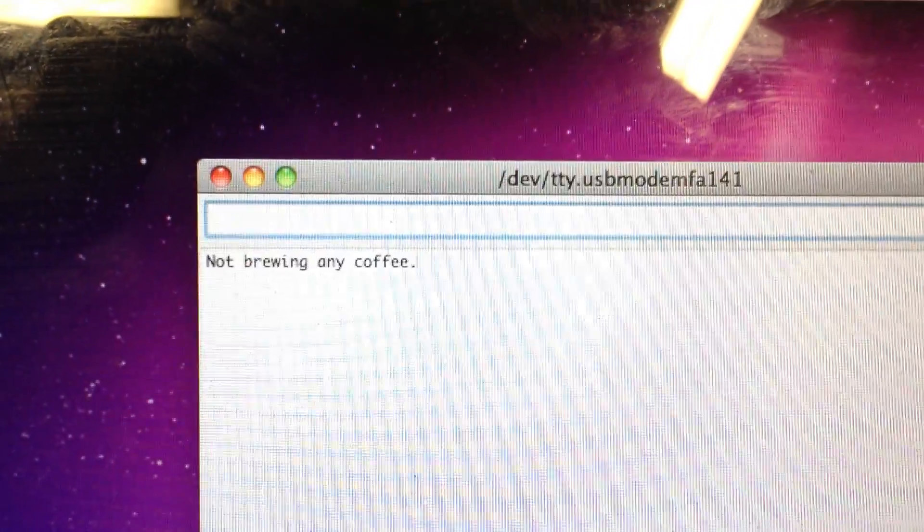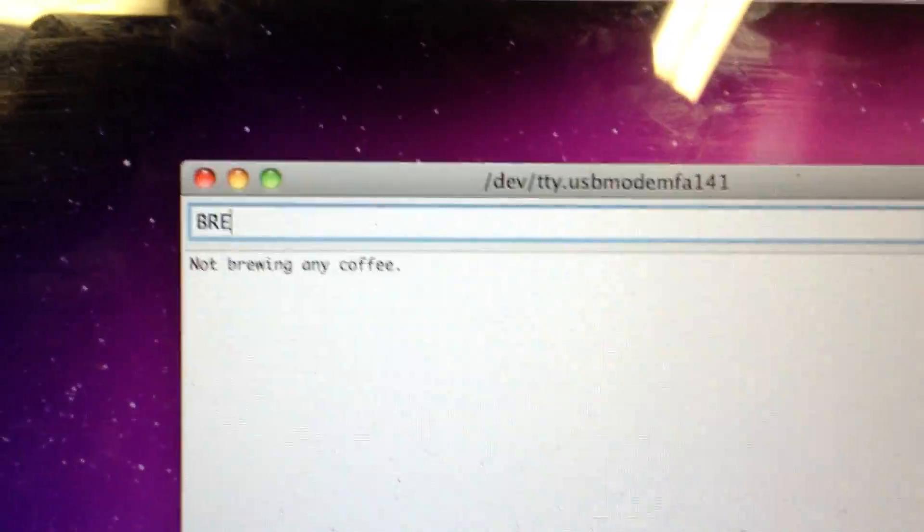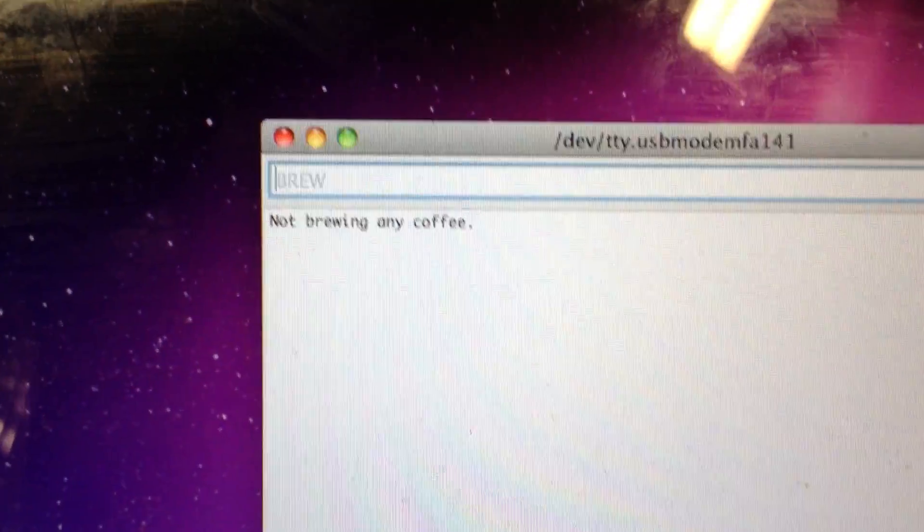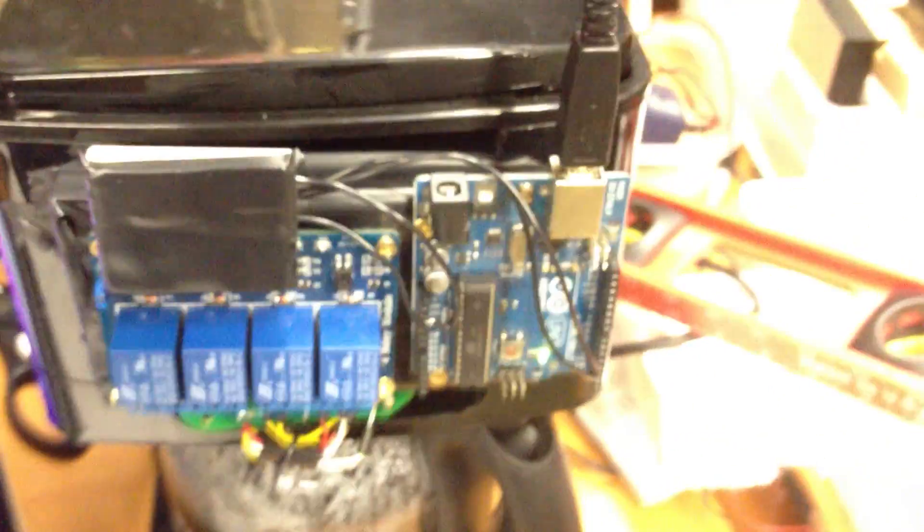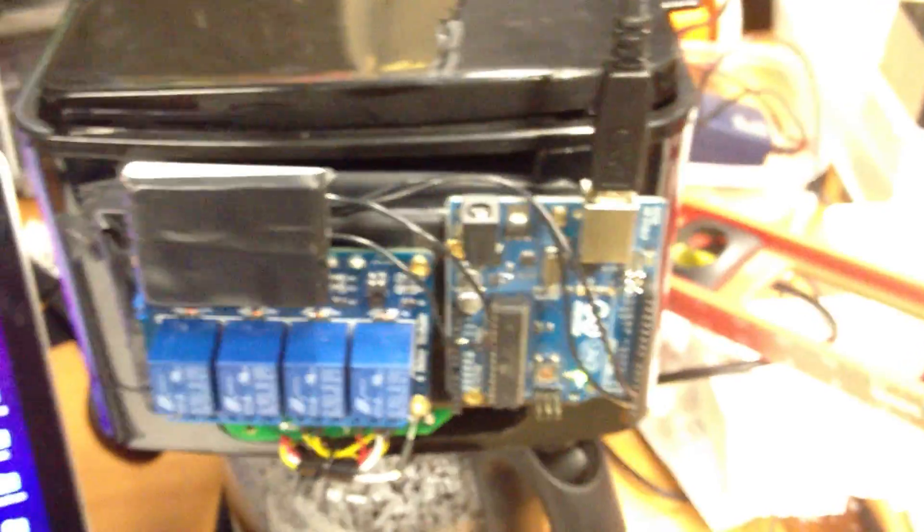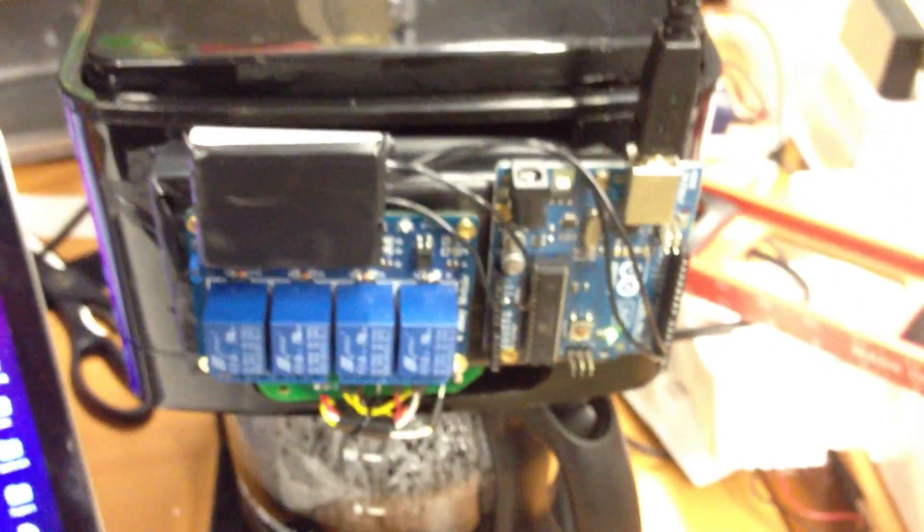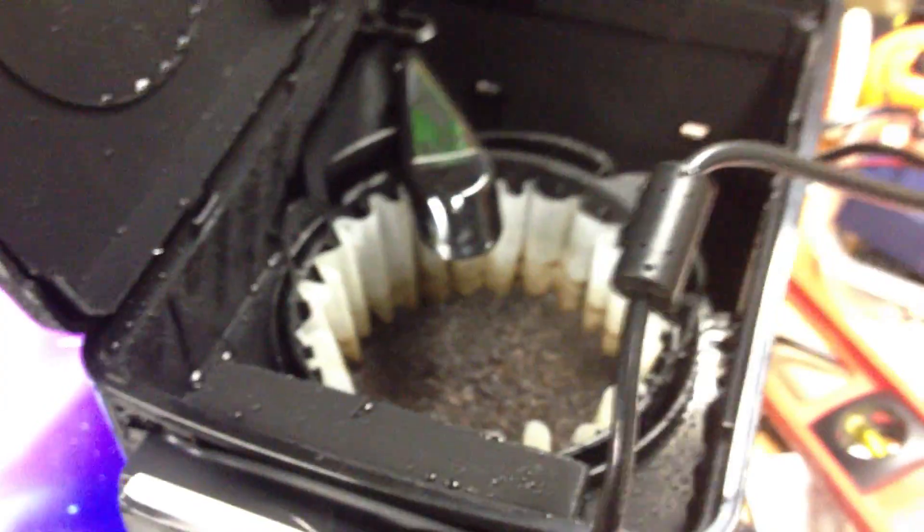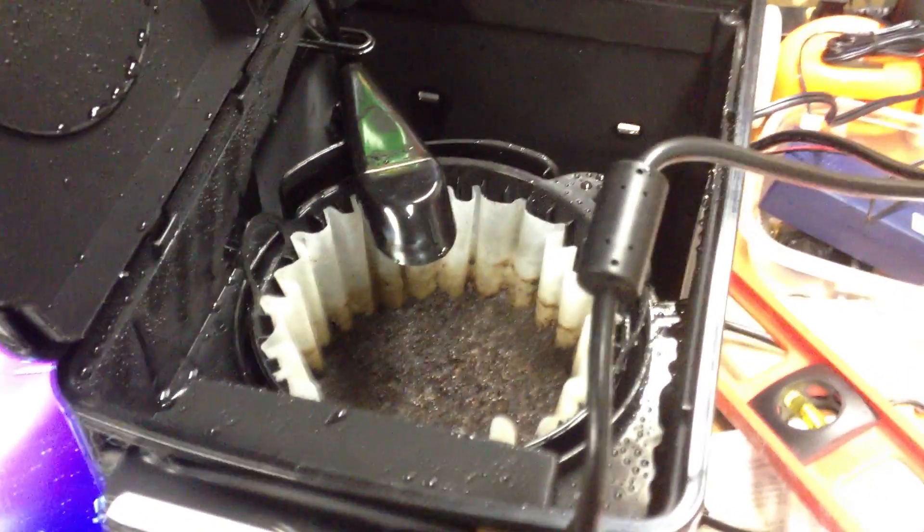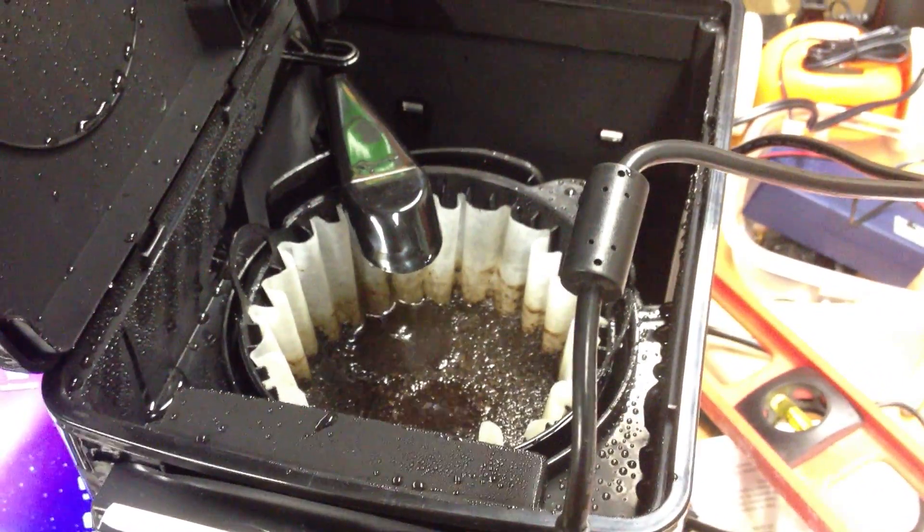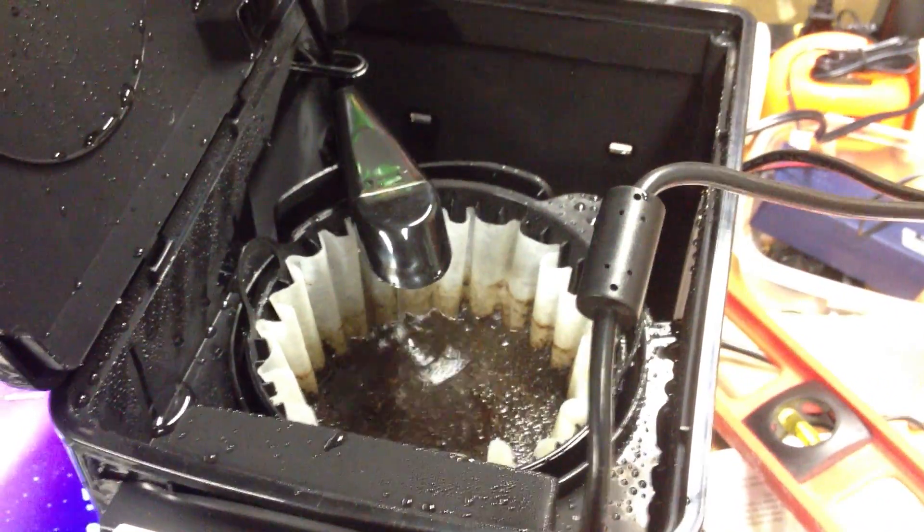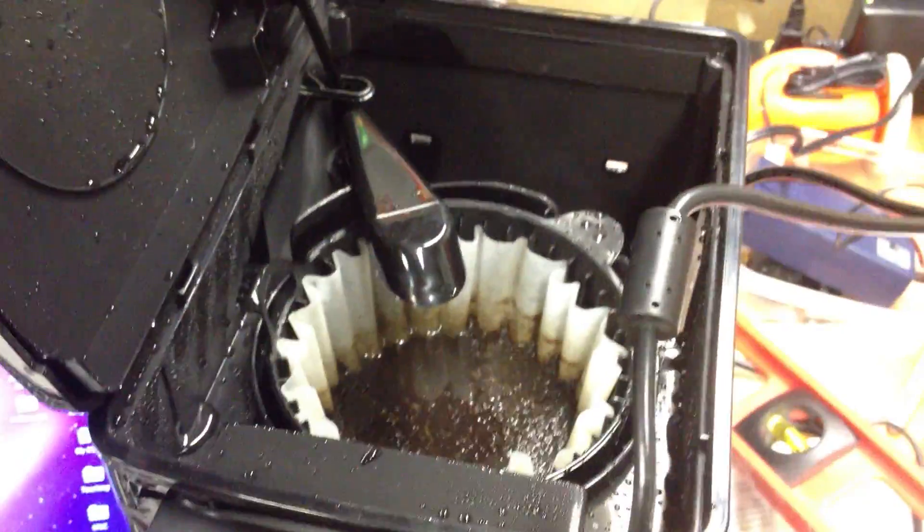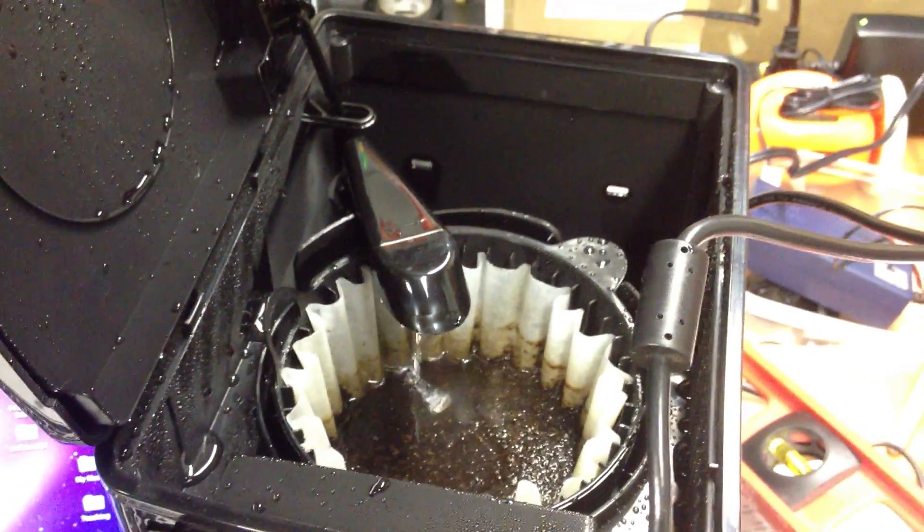If I send it a brew request, then it should start brewing coffee. And we can open up the lid to confirm that it's actually doing this. And there it goes. Now it starts to brew some coffee.